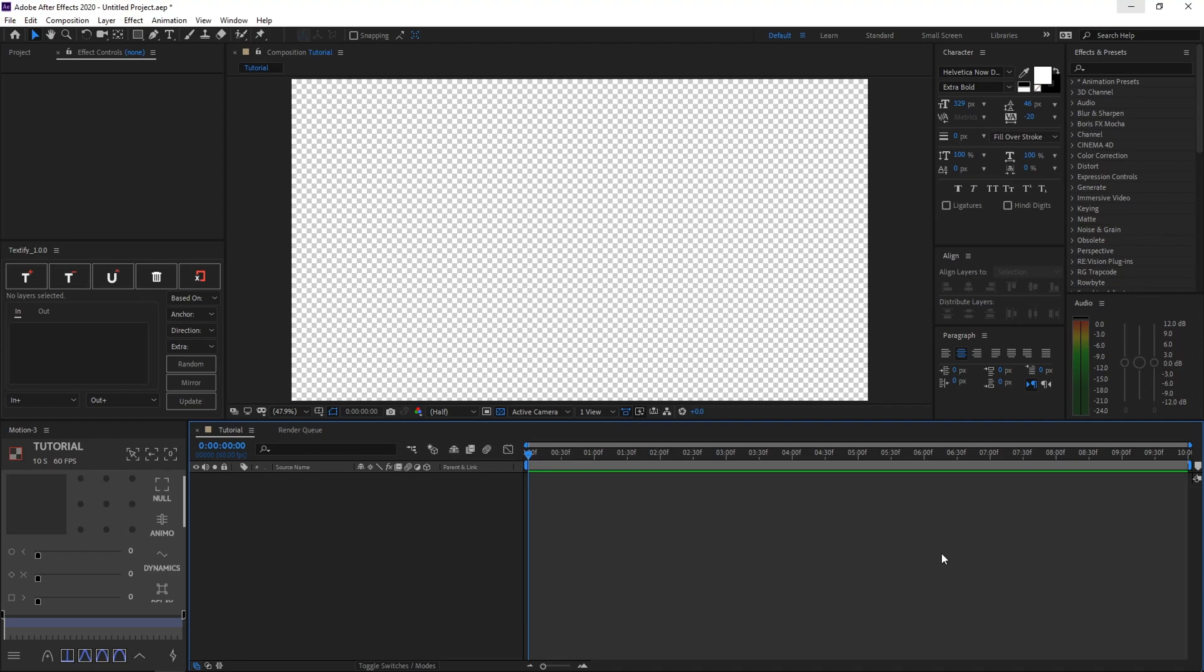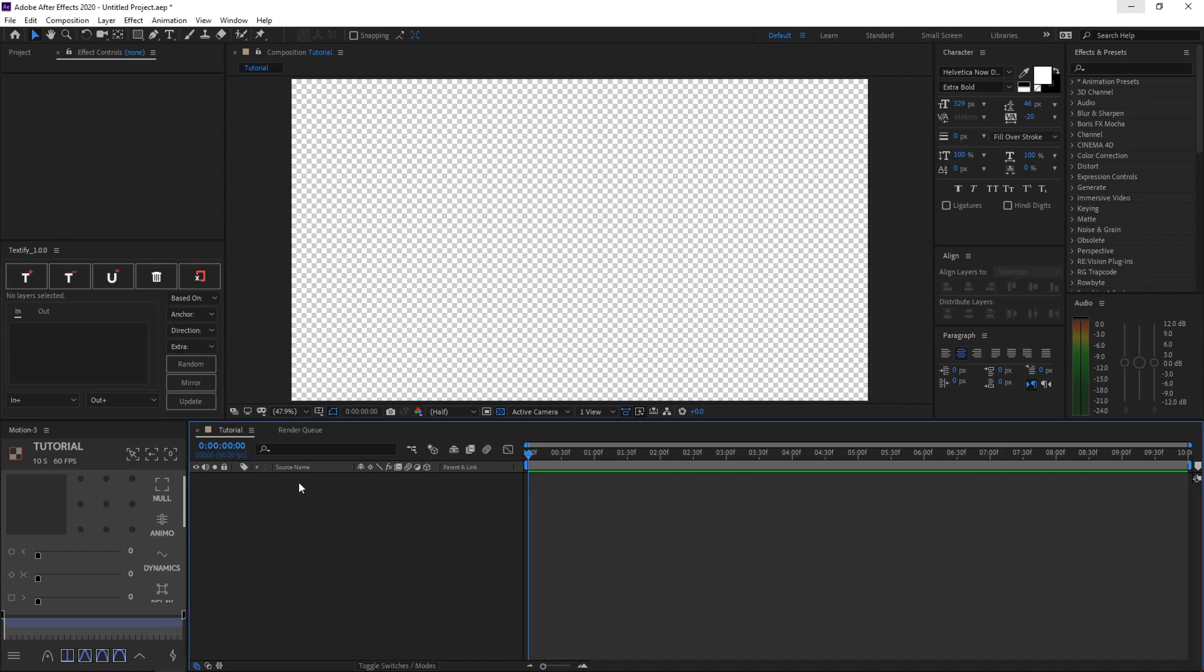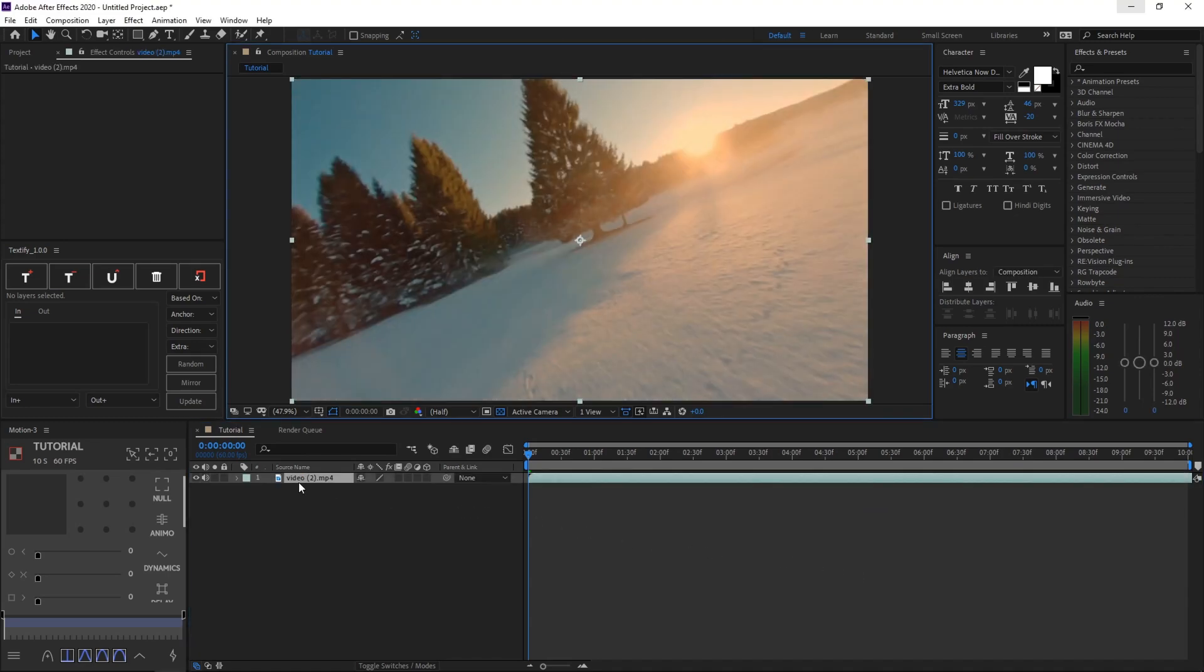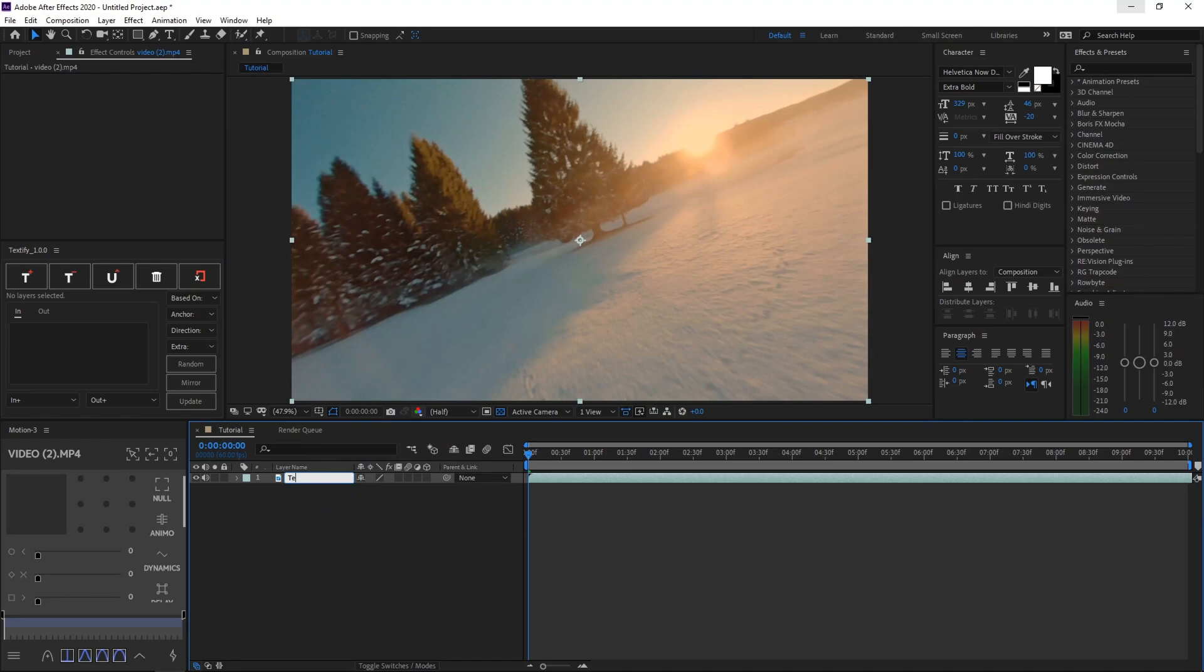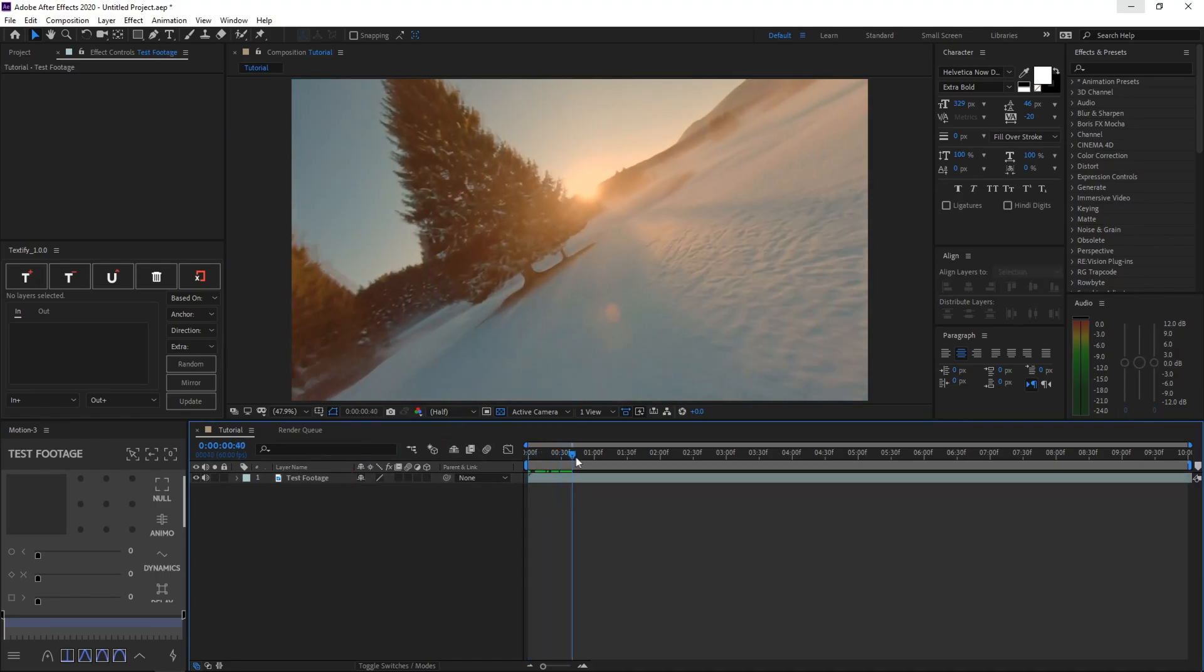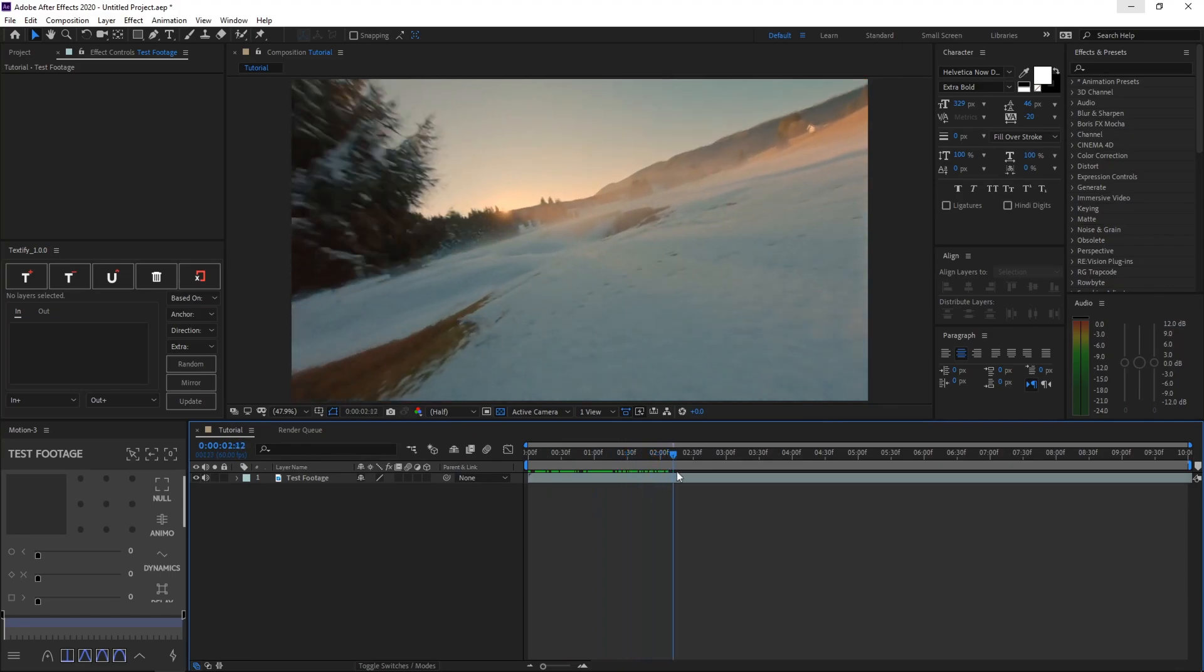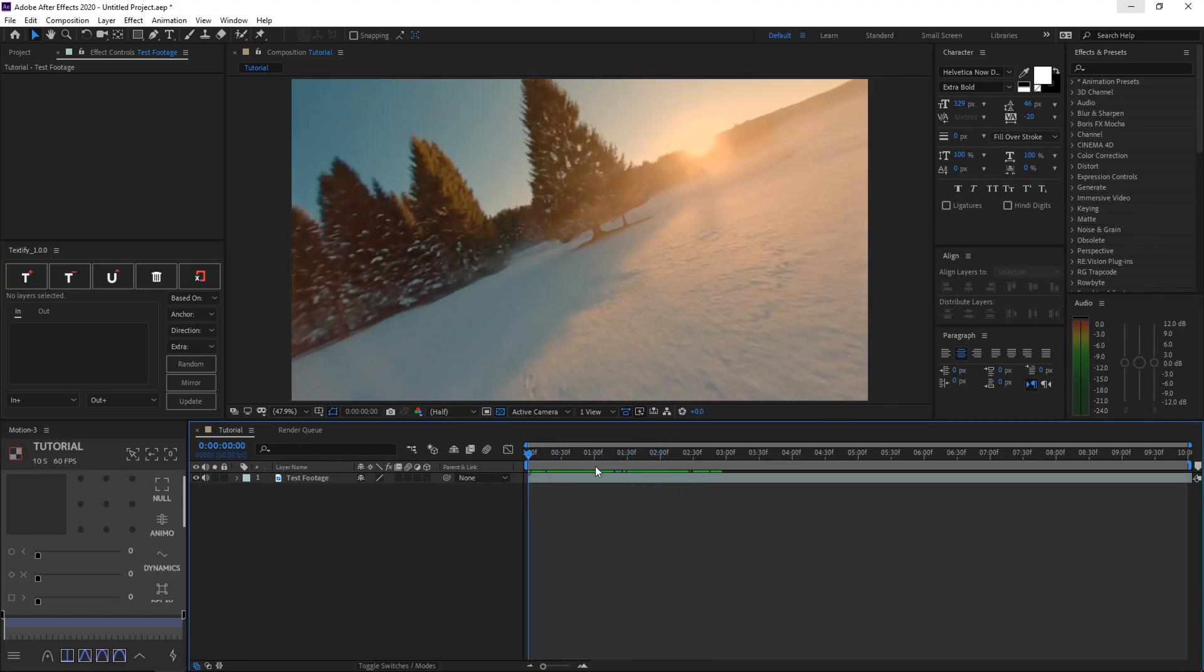After you've created your new composition, you can go ahead and drag your clip in. So I have a little test footage right here, so I'll be renaming this footage test footage. This is a little clip of a really cool and cinematic drone clip, but there's one thing missing and it's those black bars.